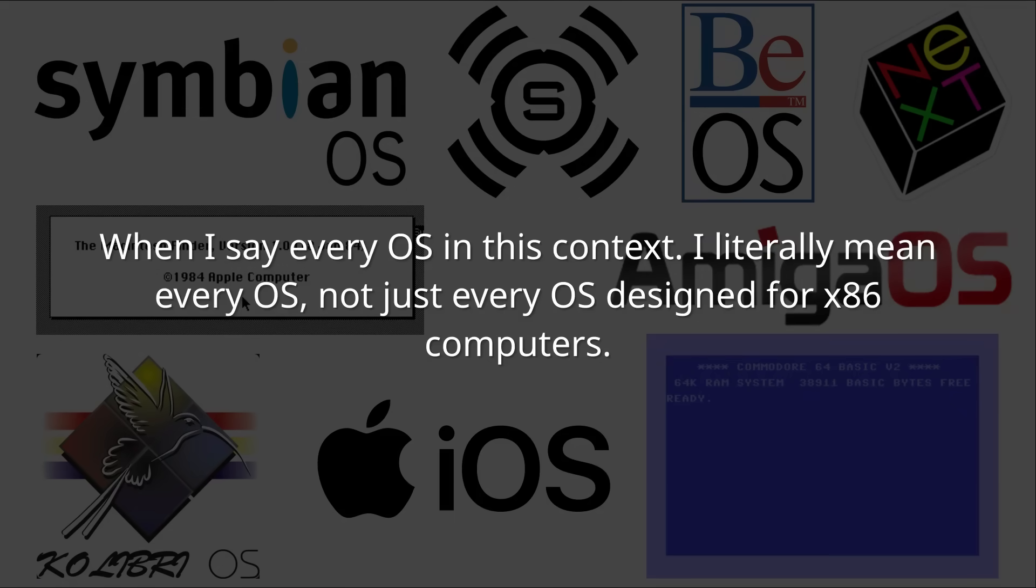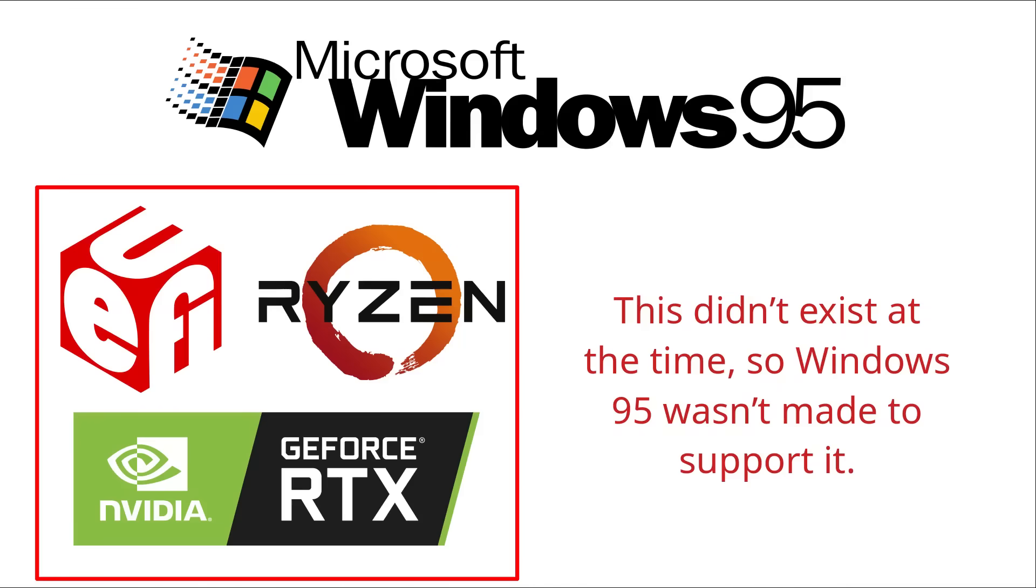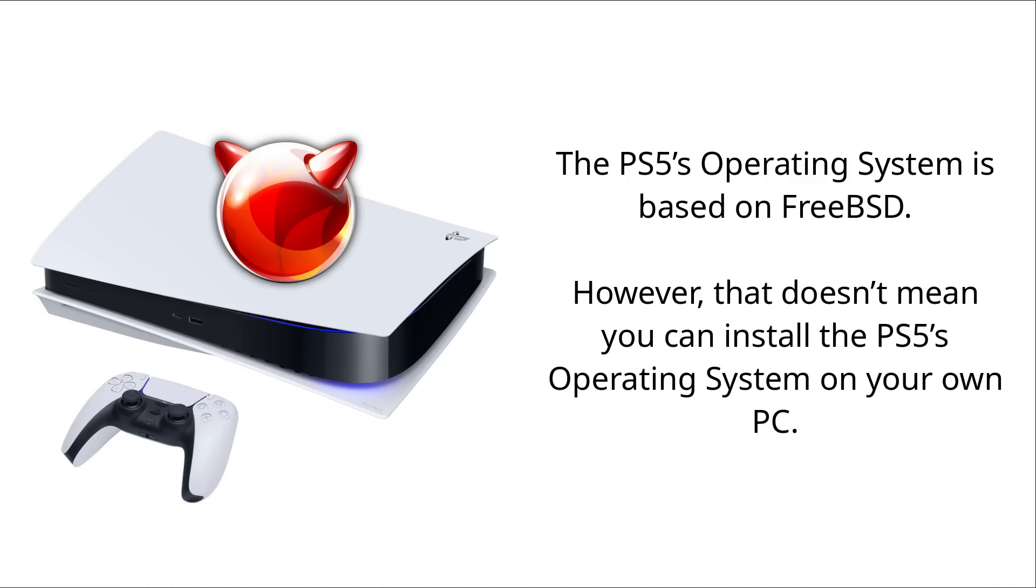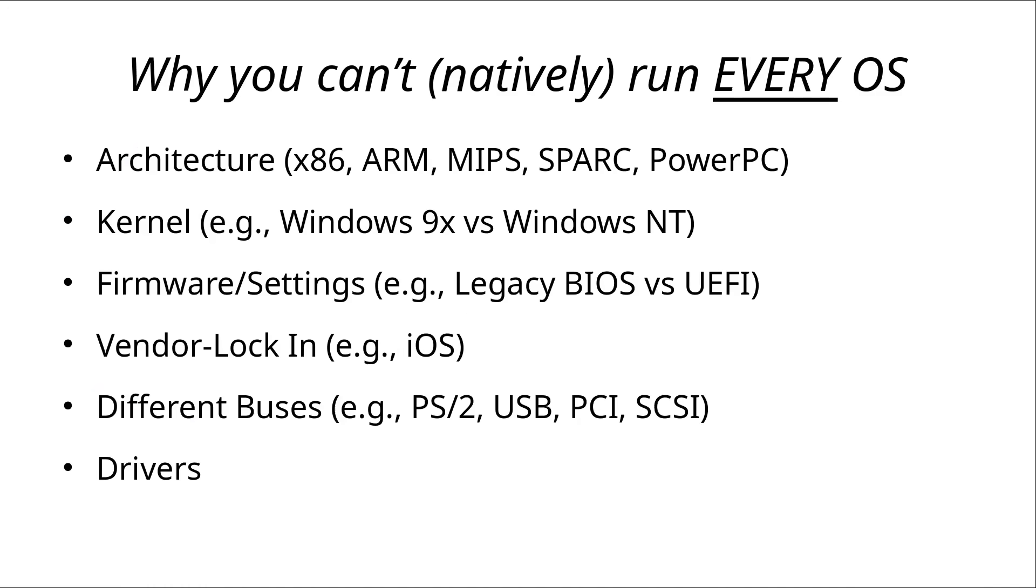Operating systems are designed to accommodate different hardware. Some hardware limitations are simply due to the technology at the time or the nature of the device, but other limitations are intentional. Things like the architecture, kernel, firmware, buses, and drivers play a big role when it comes to compatibility.